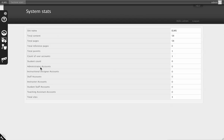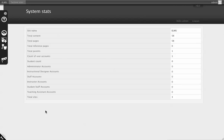You can see the number of administrator accounts, how many sites there are, how many users are of each role, as well as pages and things of that nature.